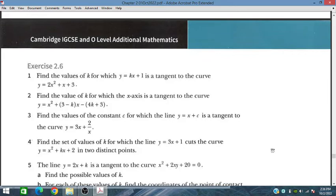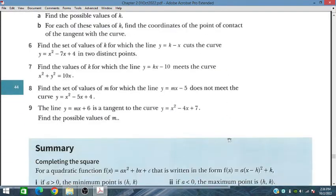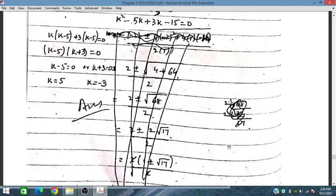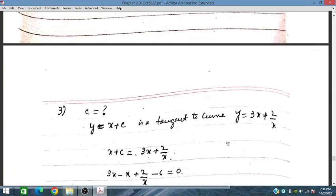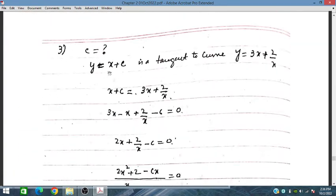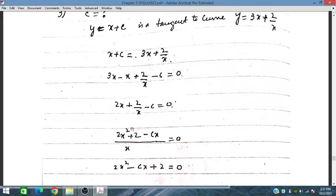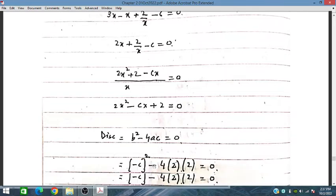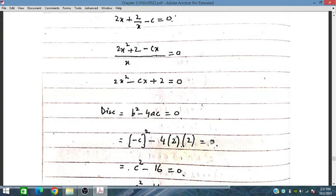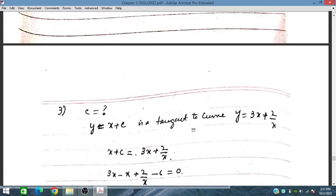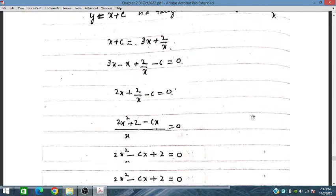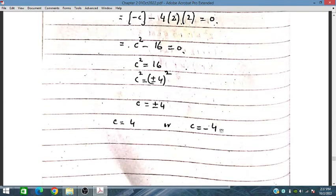Problem three: find the value of the constant c for which the line y equals x plus c is tangent to the curve y equals 3x plus 2 over x. We equate these two equations — the line y and the curve y — and from the discriminant set equal to zero for tangency, we obtain c equals plus 4 or minus 4.